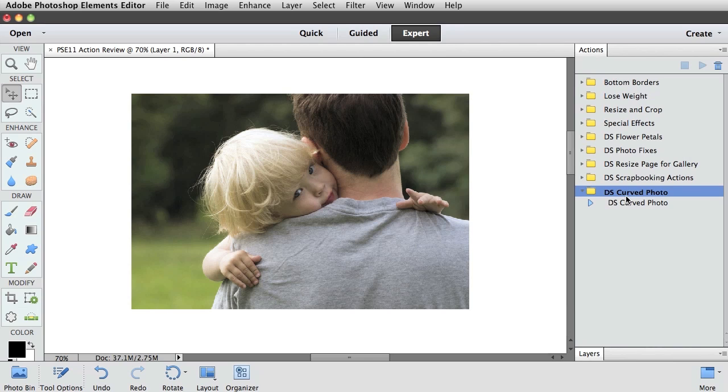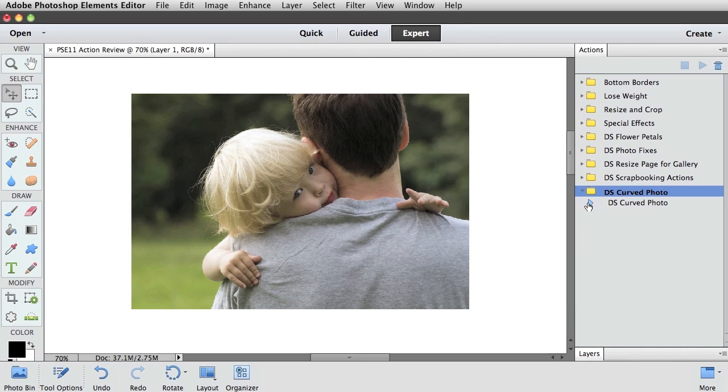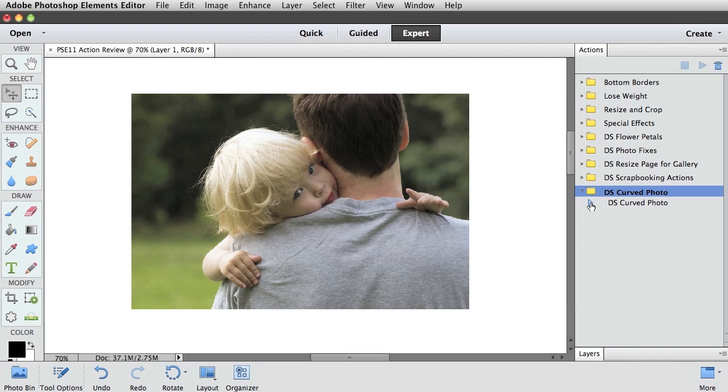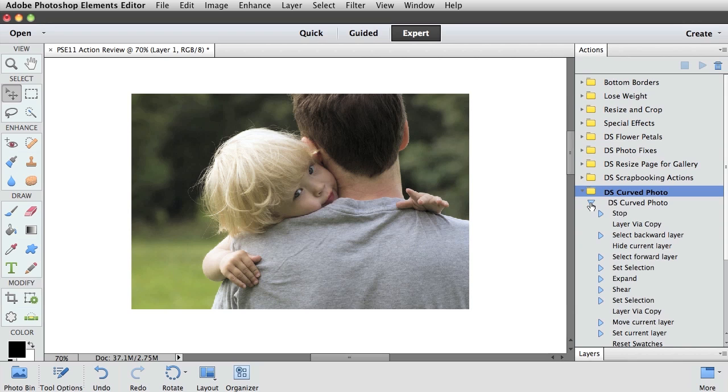This little yellow folder icon right here is a folder of Actions. All Actions are saved into folders. Now if you twirl open and close this folder, you will see this blue right-facing arrow. That is the actual action that you are going to play. If you twirl open the blue arrow, you will see all the steps that the action is going to take when you press Play.